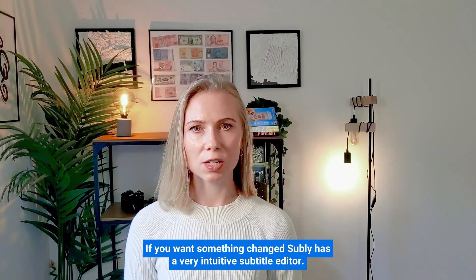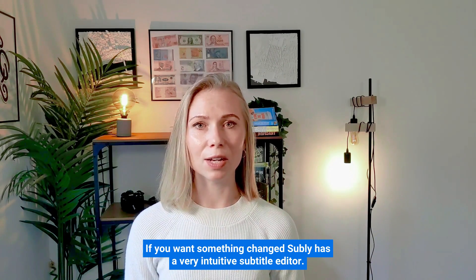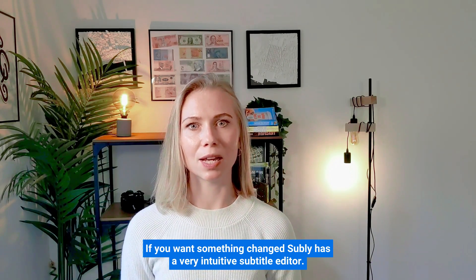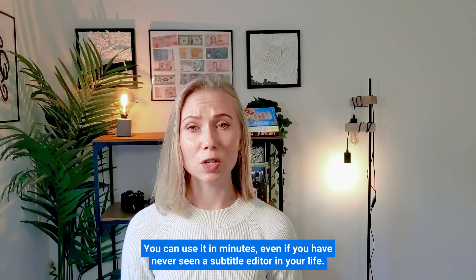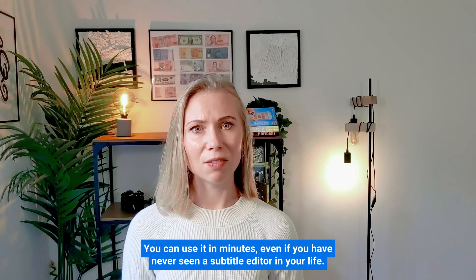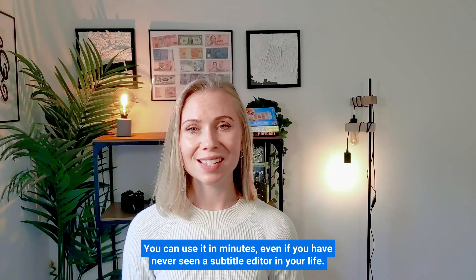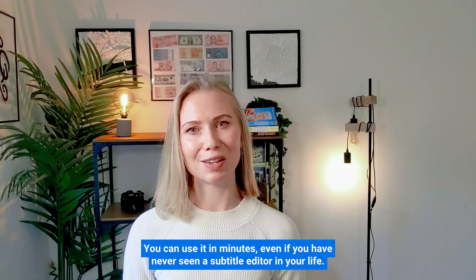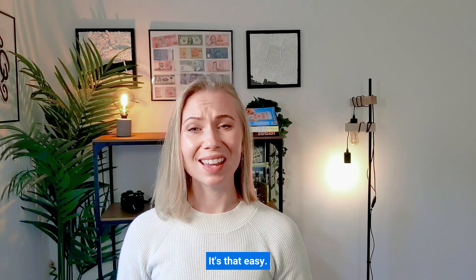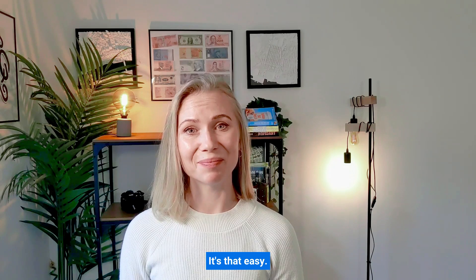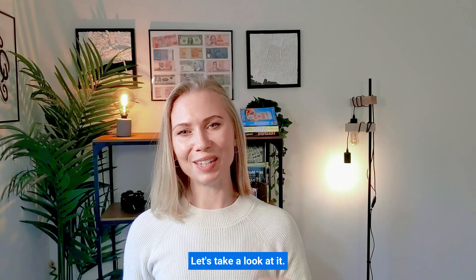If you want something changed, Subly has a very intuitive subtitle editor, and you can use it in minutes. Even if you have never seen a subtitle editor in your life, it's that easy. Let's take a look at it.